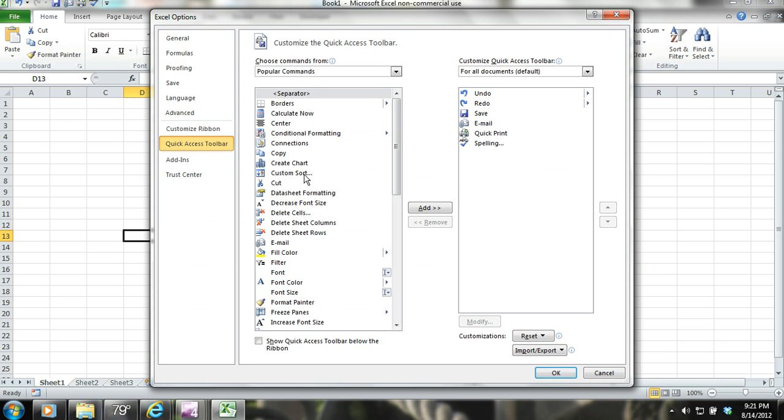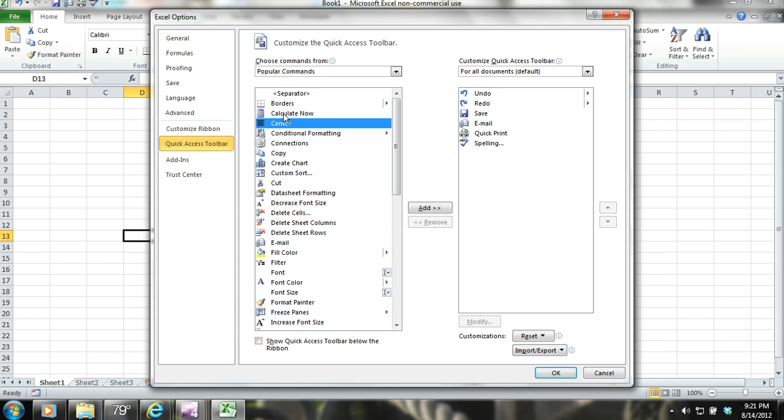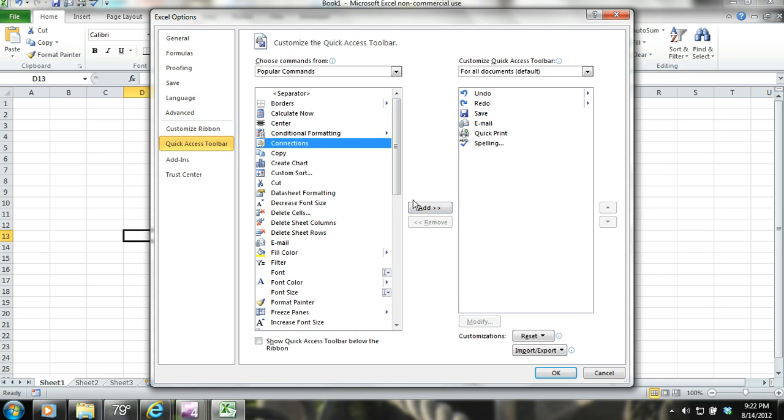In this dialog box, you can select Quick Access Toolbar on the left. You can add and remove commands by selecting commands out of the box on the left and adding them to the right.